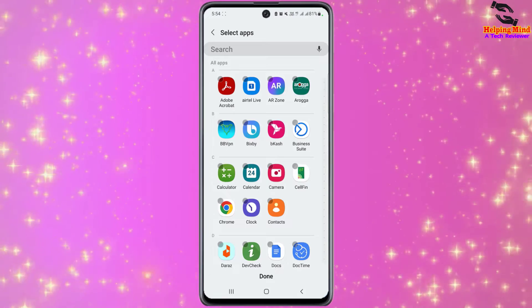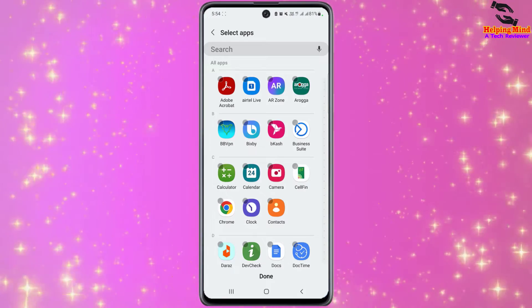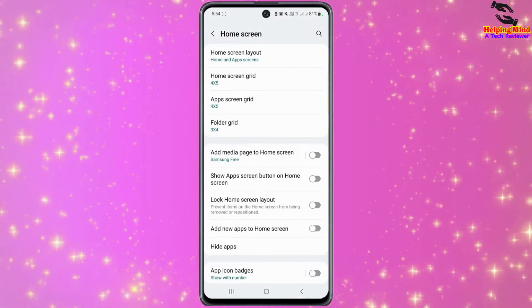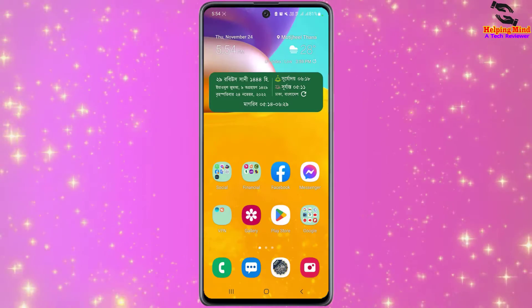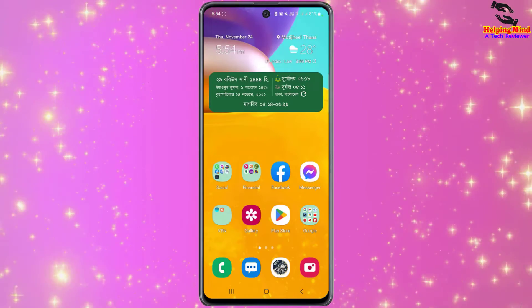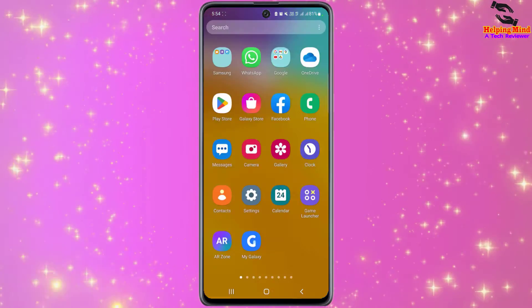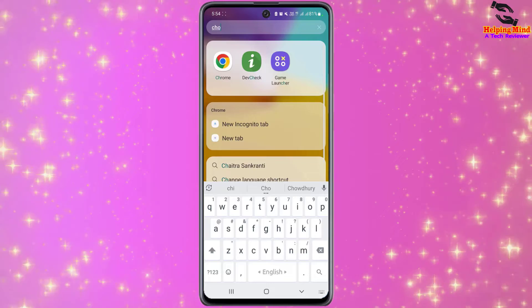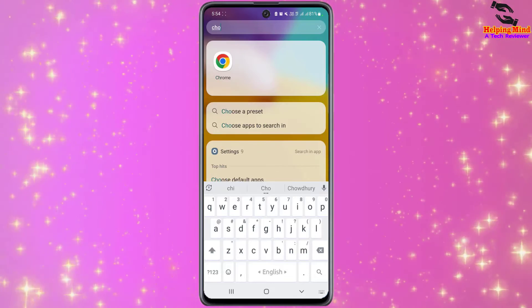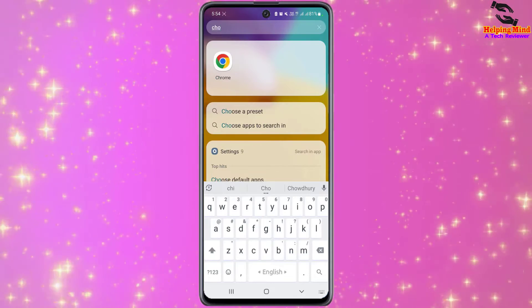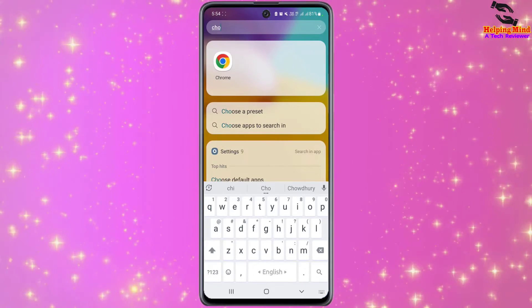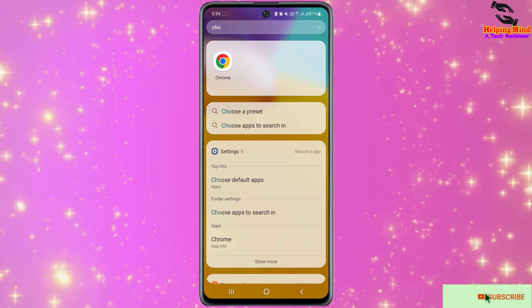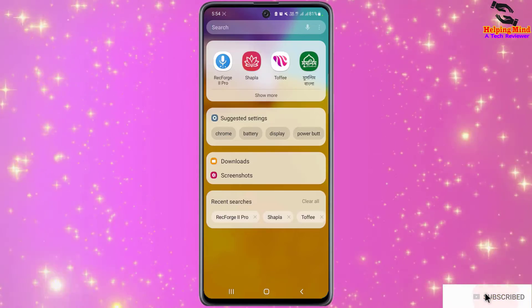If I want to unhide the app, I have to tap on the minus icon, then tap on Done. Now the app is unhidden from the hidden list. I will search for the app on the screen and here we can see the app is shown in the search results.